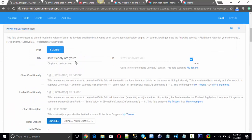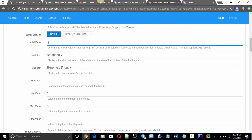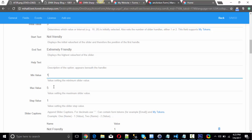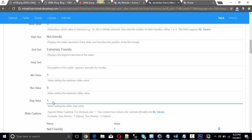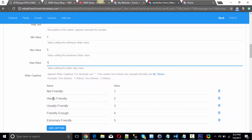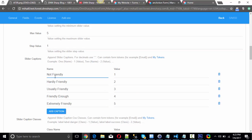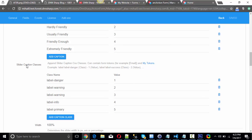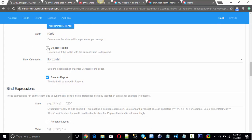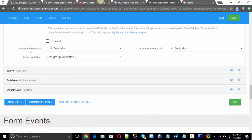The slider comes with an initial value, start text and end text, minimum value, maximum value, and step. Captions are the help texts displayed below the slider bar and the corresponding value for each text. Colors can also be changed the same way. If you want to show the value, you enable the Display Tooltip option as well.